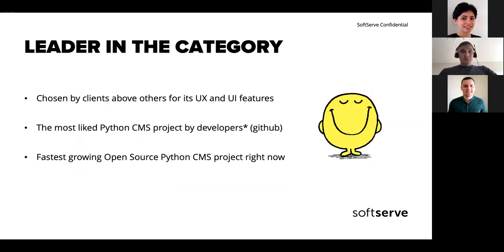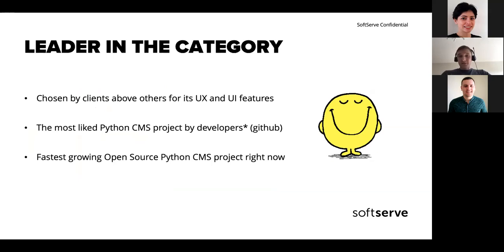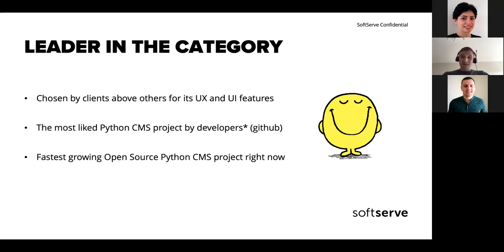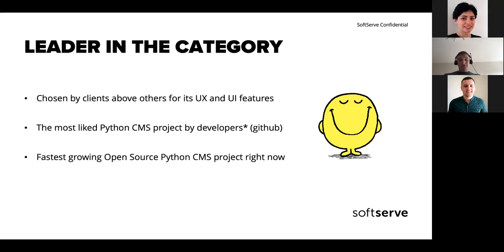From the creators, we know they do surveys with proposed CMS frameworks, and most clients tend to pick Wagtail because they like the user experience and UI features. It's the most liked Python CMS project by developers on GitHub right now — it has the most stars. It's also the fastest growing open source Python CMS project right now.